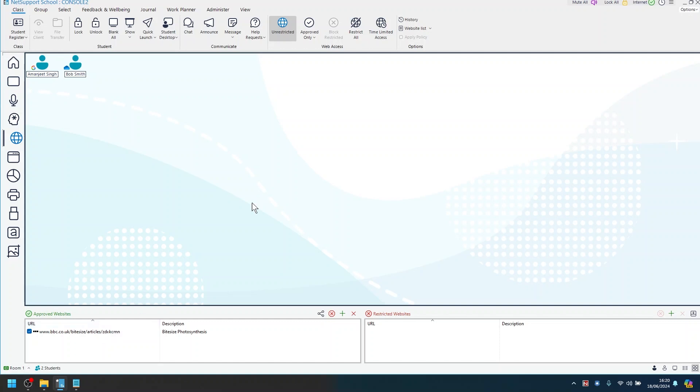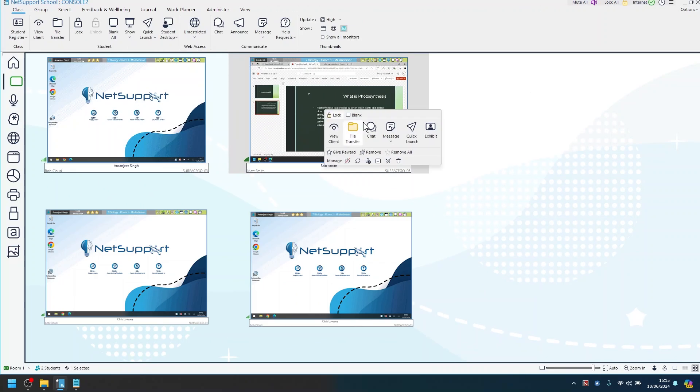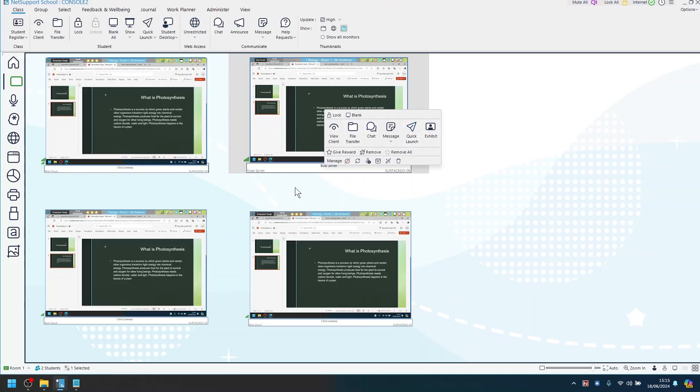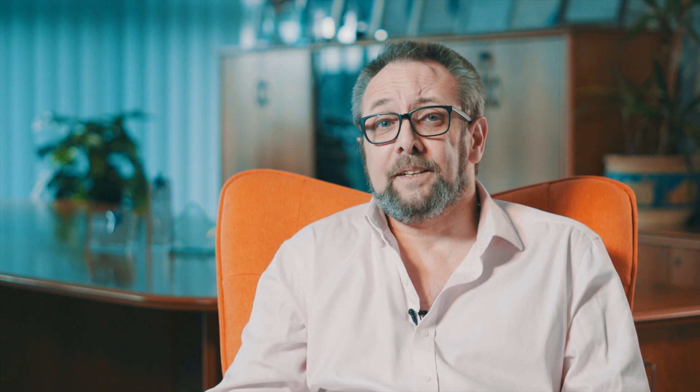The teacher can share their screen and show to the whole of the class, or equally select a student screen and share that to the rest of the class as an exemplar for great learning.